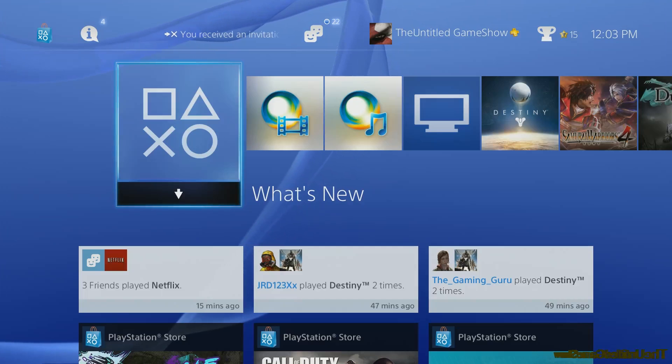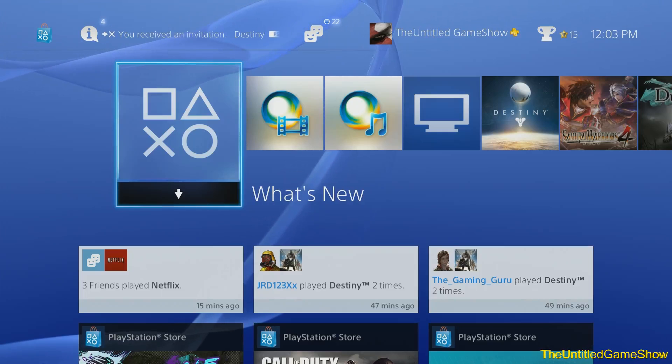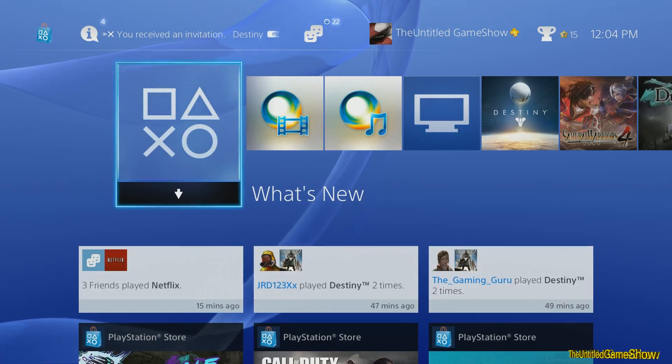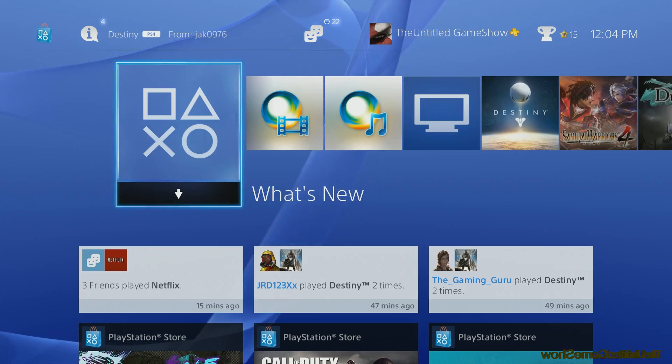Hello ladies and gentlemen, Viki here with TheUntitledGameShow.com back once again with another quick PlayStation 4 menu quick tip and trick. And for you guys, ladies and gentlemen, today we'll be going over the home screen layout.